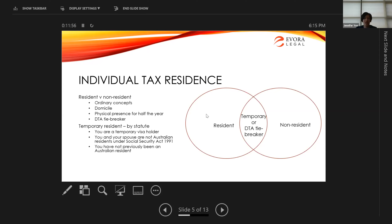Temporary visa holders could still be residents under ordinary concepts, but they have the advantage of relying on temporary resident rules to be treated as a non-resident from a tax perspective, taxable only on Australian sourced income. Temporary residents are temporary visa holders whose spouse also isn't a resident under the Social Security Act — meaning Australian citizens and PR holders can never be temporary residents. You must also not have been an Australian resident previously in order to take temporary resident status.